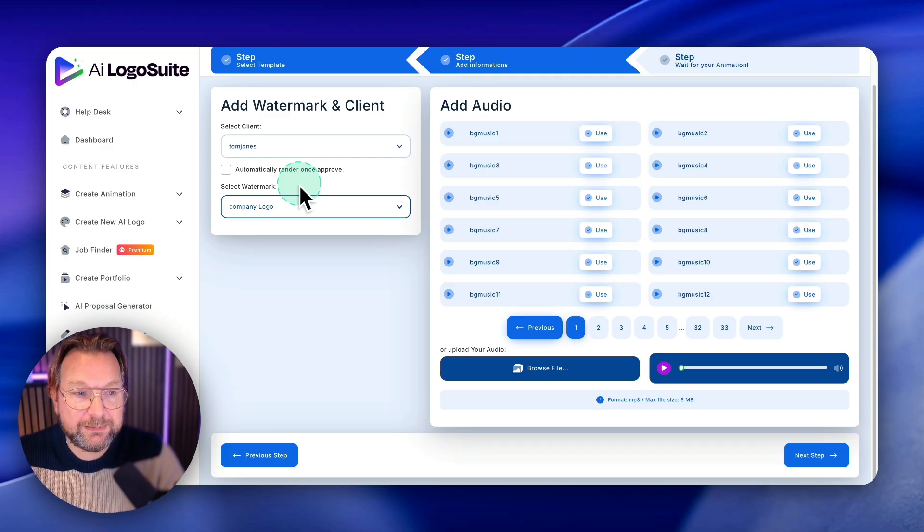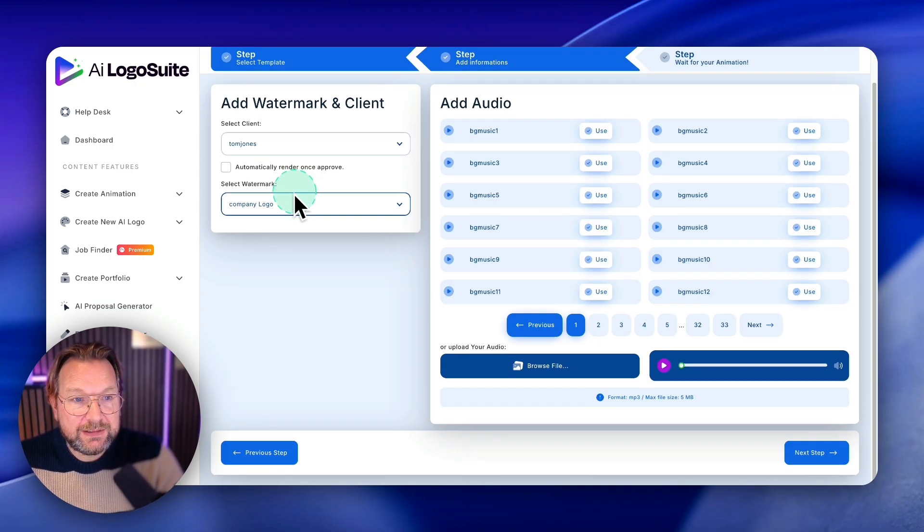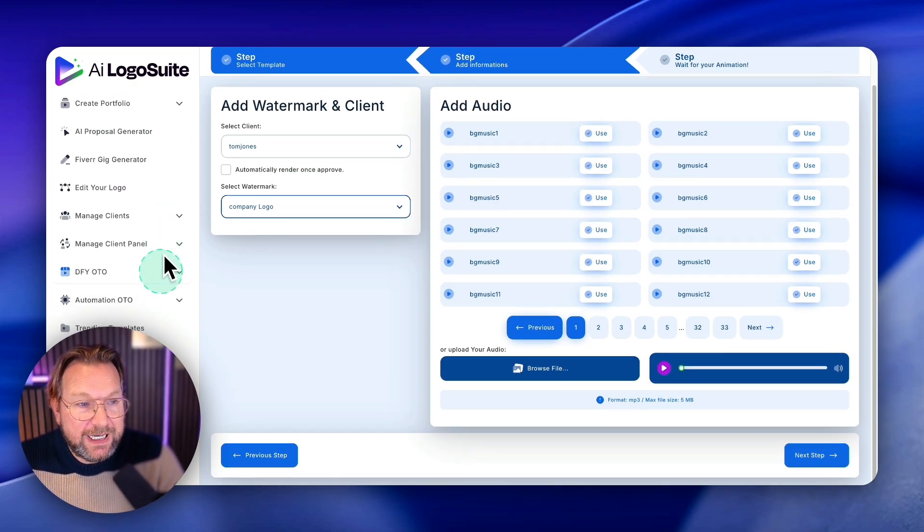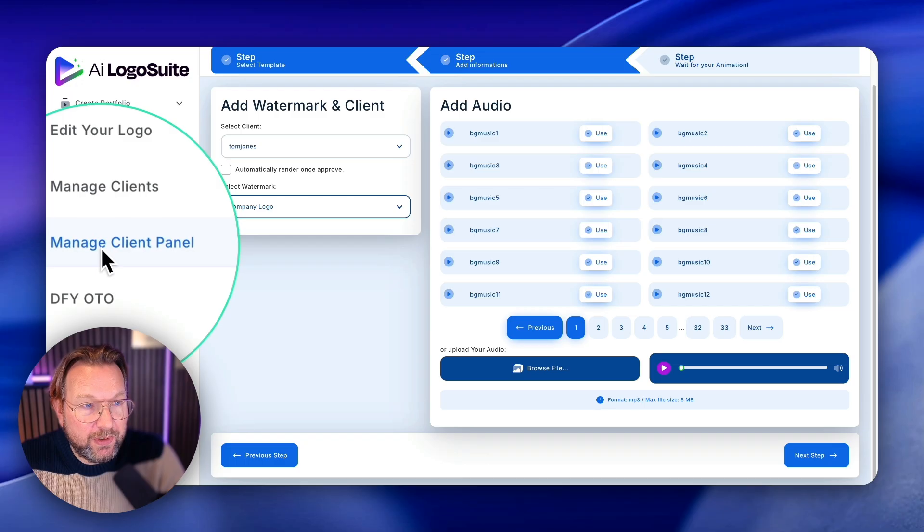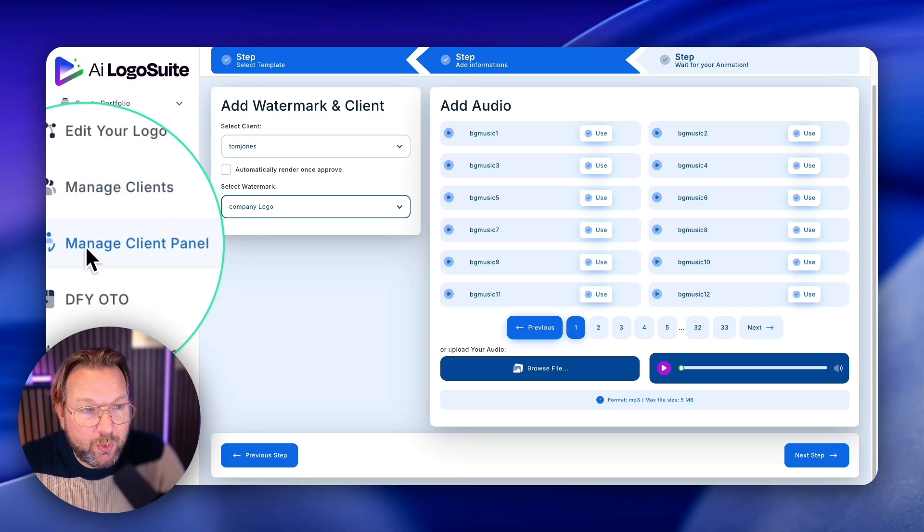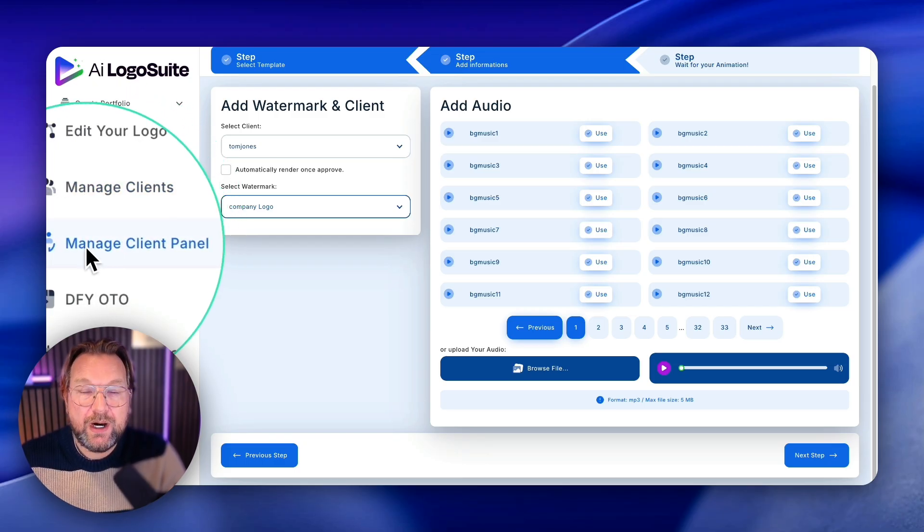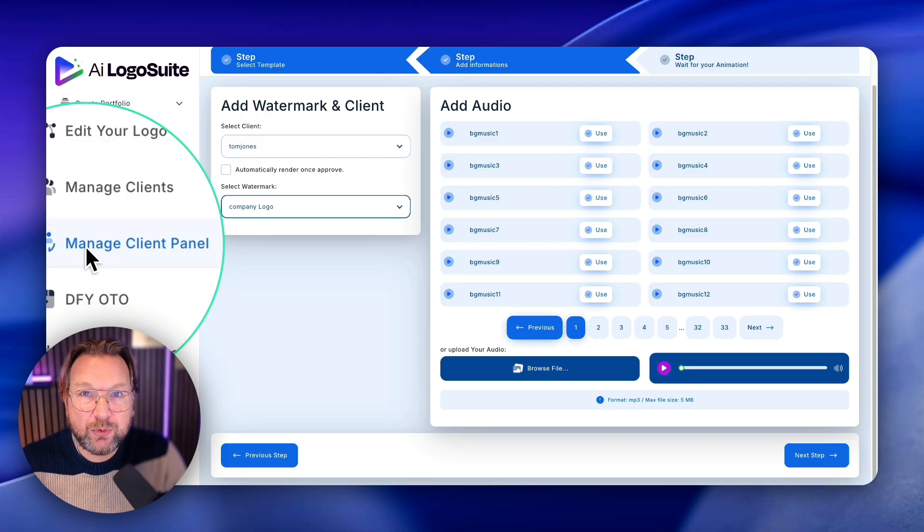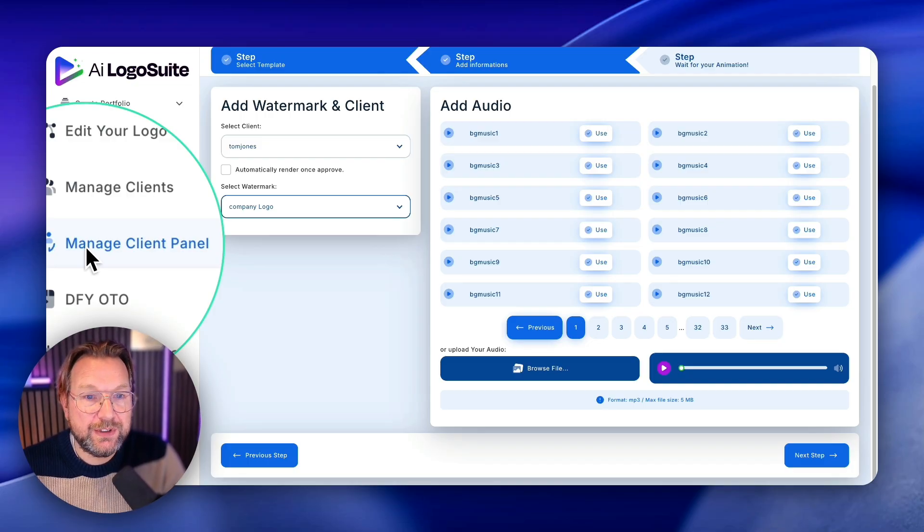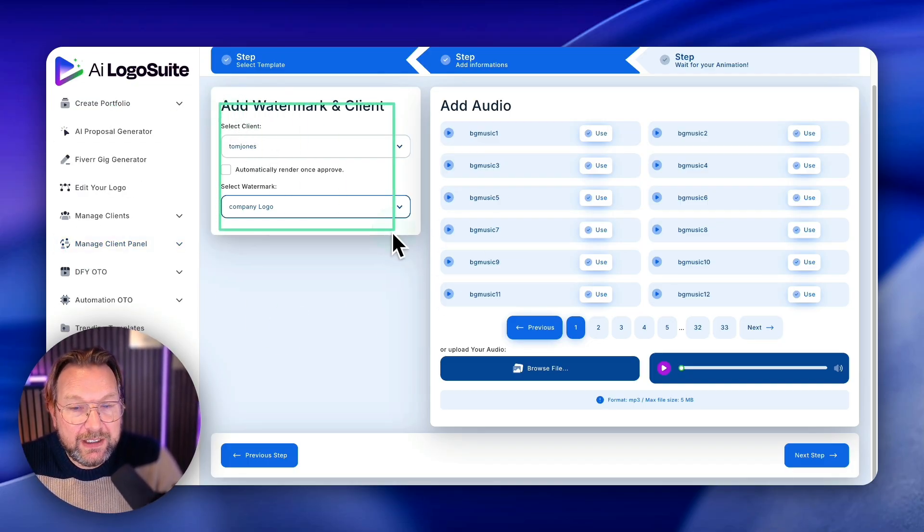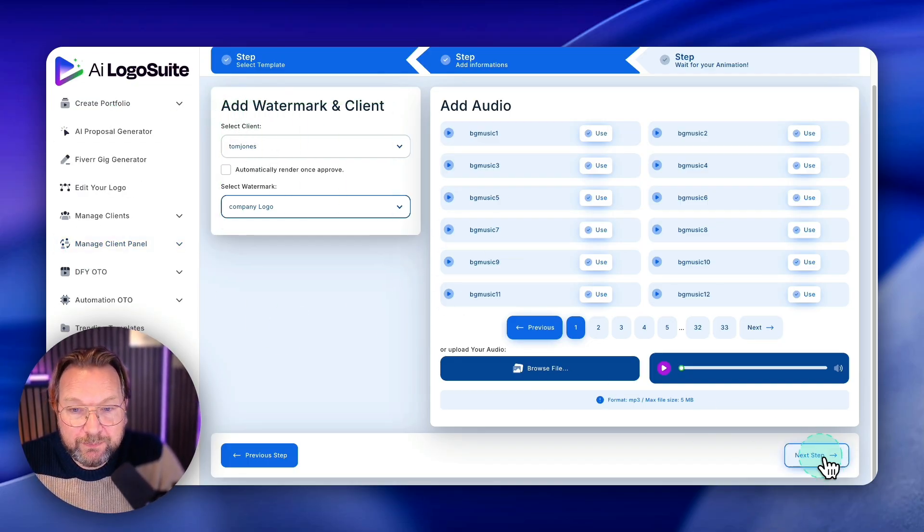What that does is there is an option to also get a managed clients and a client portal where your client can see your work and they can approve it, yes or no. So that's what you set up in here as well.